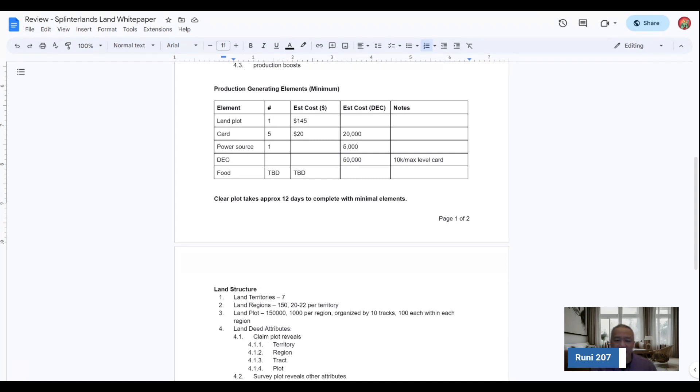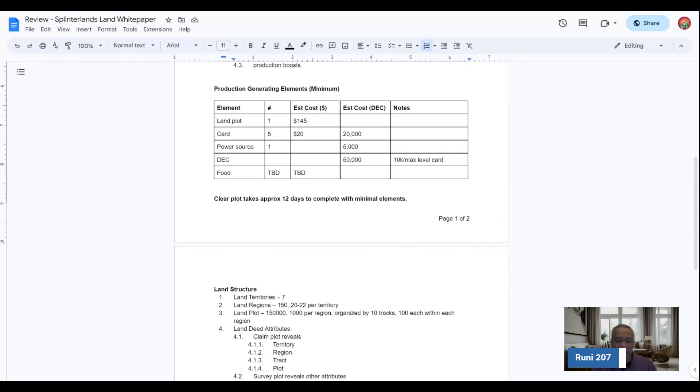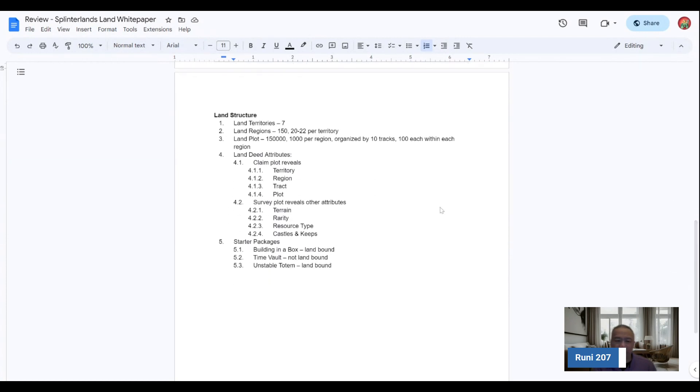I think it's come down from the 145 range. And it may come down once everything has been surveyed and things like that. And then the total DEC that's needed. I think probably players will probably spend somewhere in the range of $50,000 to $75,000 DEC potentially on their land. And then clearing the plot takes approximately 12 days with minimal elements.